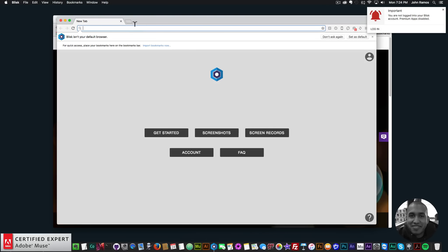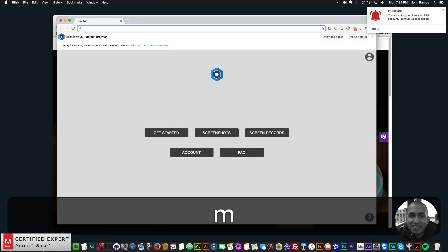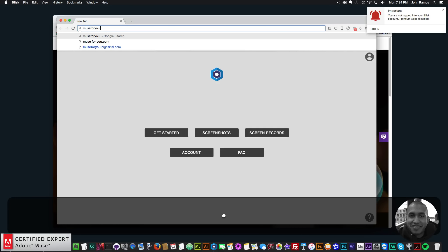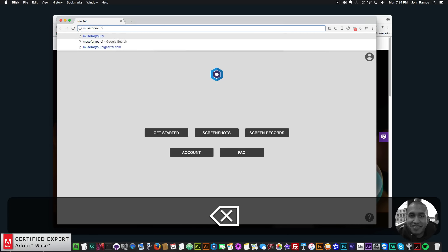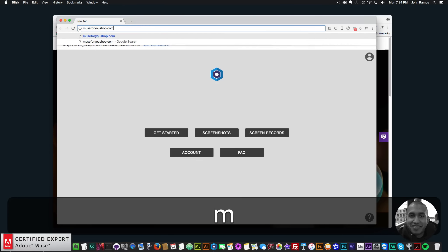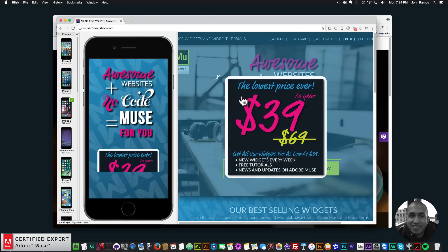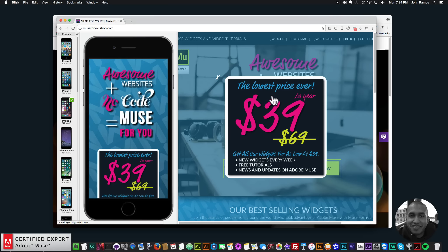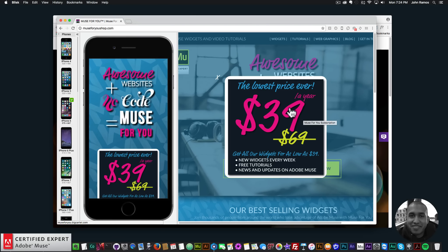So just as a quick example of what this web browser does, I'll go to Muse4U—I'll just go to the shop actually, muse4ushop.com. As we can see, it shows you the mobile version of the website. And here on the right, it shows you the browser or the desktop version of the site.